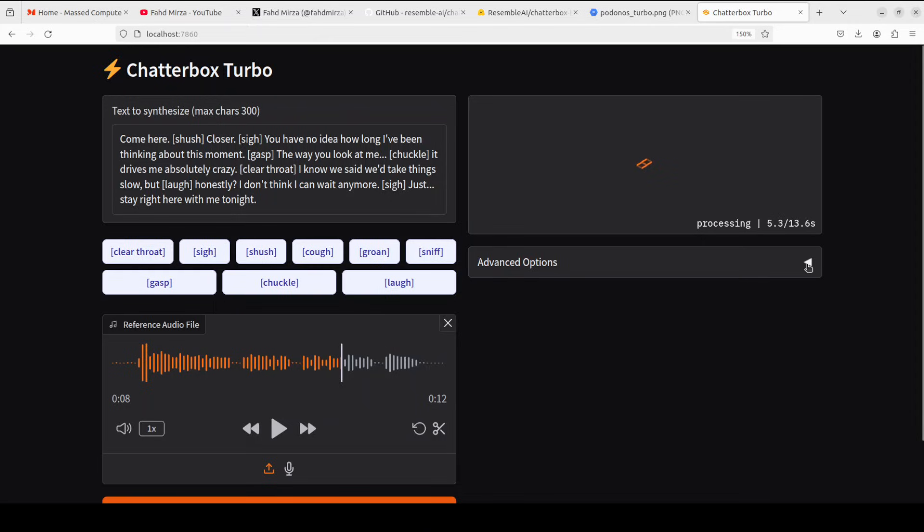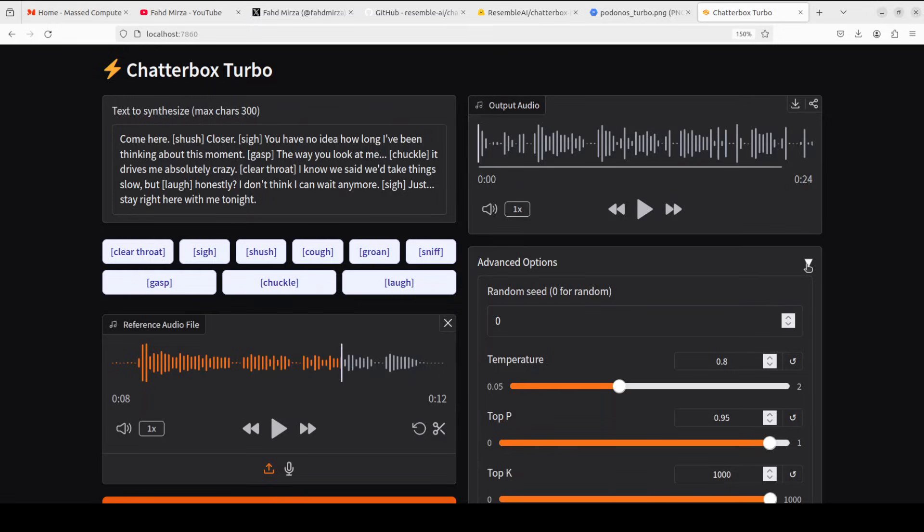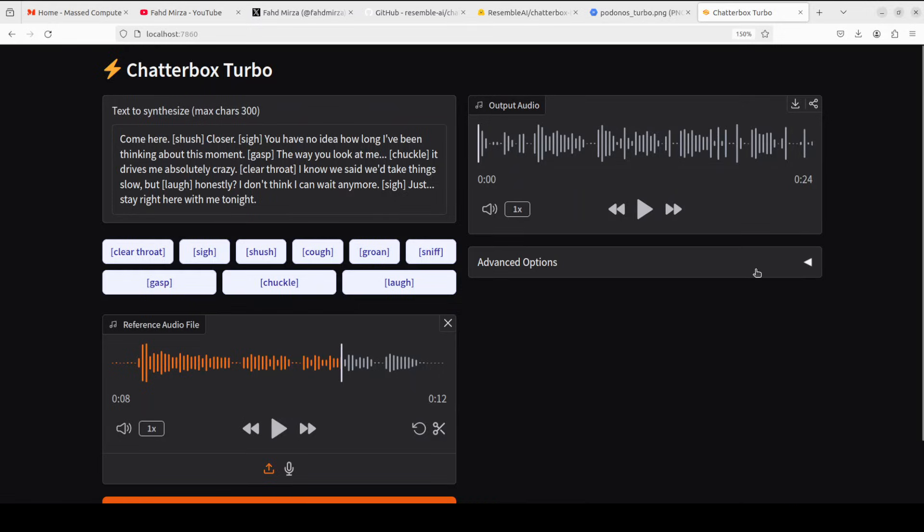So let's generate the same one and I'm going to do it in real time so that you can also check. If you want, you can also set some of the advanced options around temperature, top p, top k, just to control the output. But let's go with the default ones.